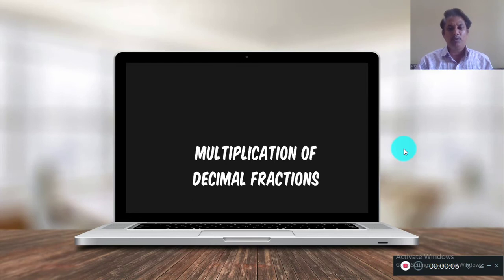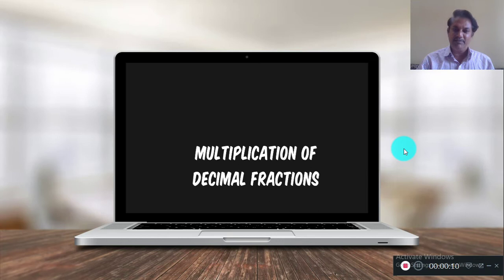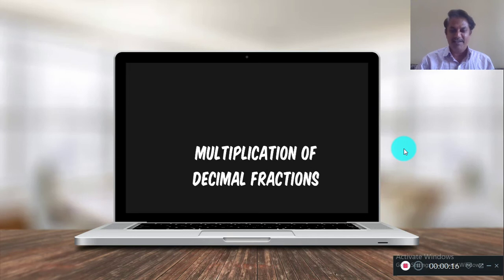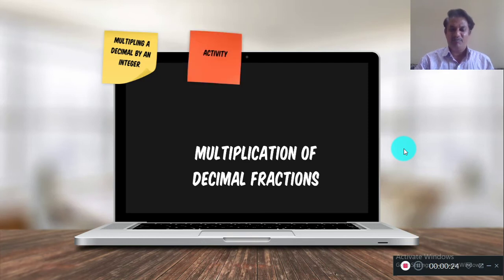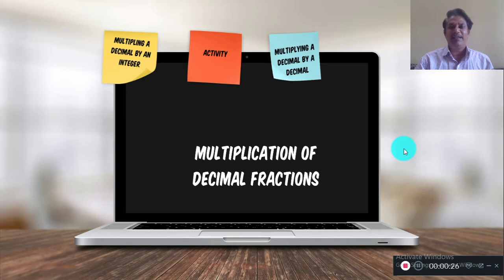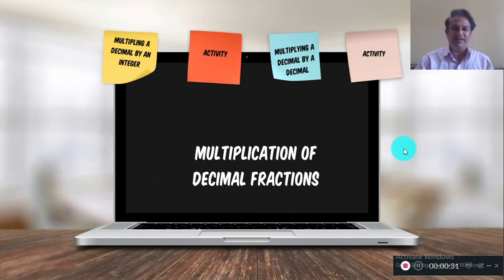Good morning to all students. Today we are going to learn multiplication of decimal fractions. In our previous lesson we studied addition and subtraction of decimal fractions. In this topic I will cover four points: multiplying a decimal by an integer, a small activity, multiplying a decimal by a decimal, and finally another small activity. So let us start.